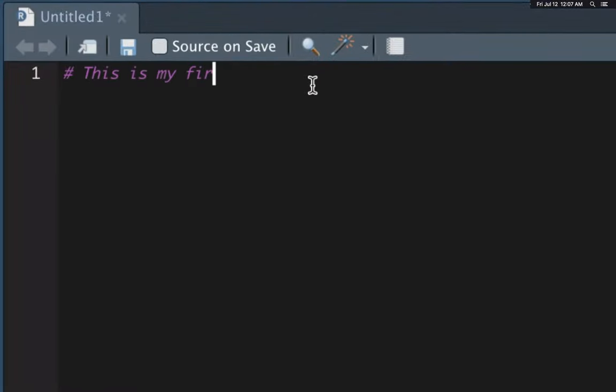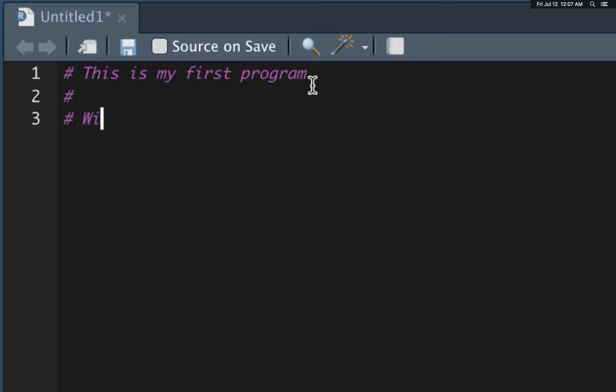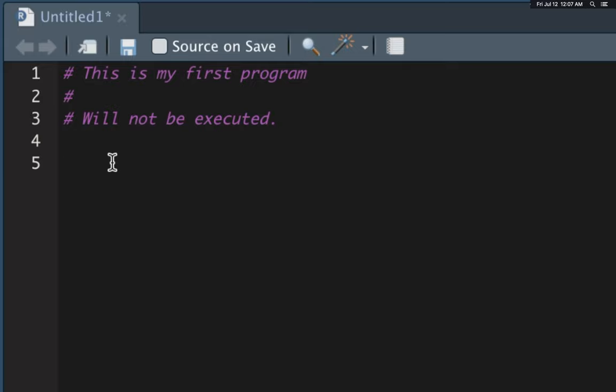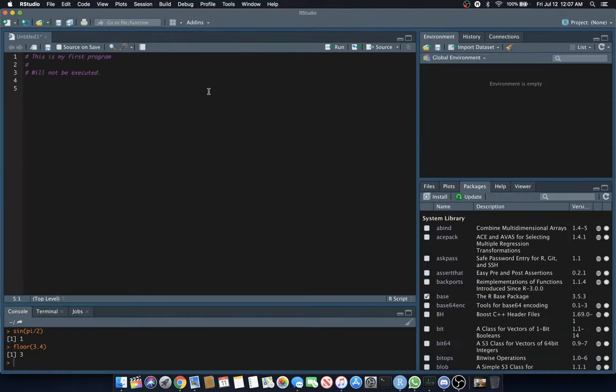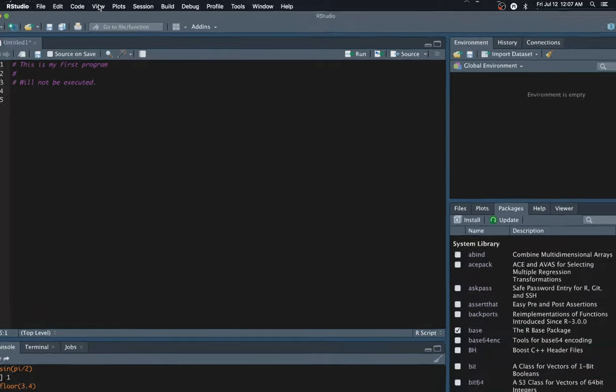You can put comments like 'this is my first program.' A comment is that pound symbol, the hashtag. Anything to the right of that hashtag will not be executed when you run the script. On the left-hand side, you see the line numbers. You might have a different theme than I have. I have a dark theme with purple. If you want to change that, let's go to Tools, Global Options.